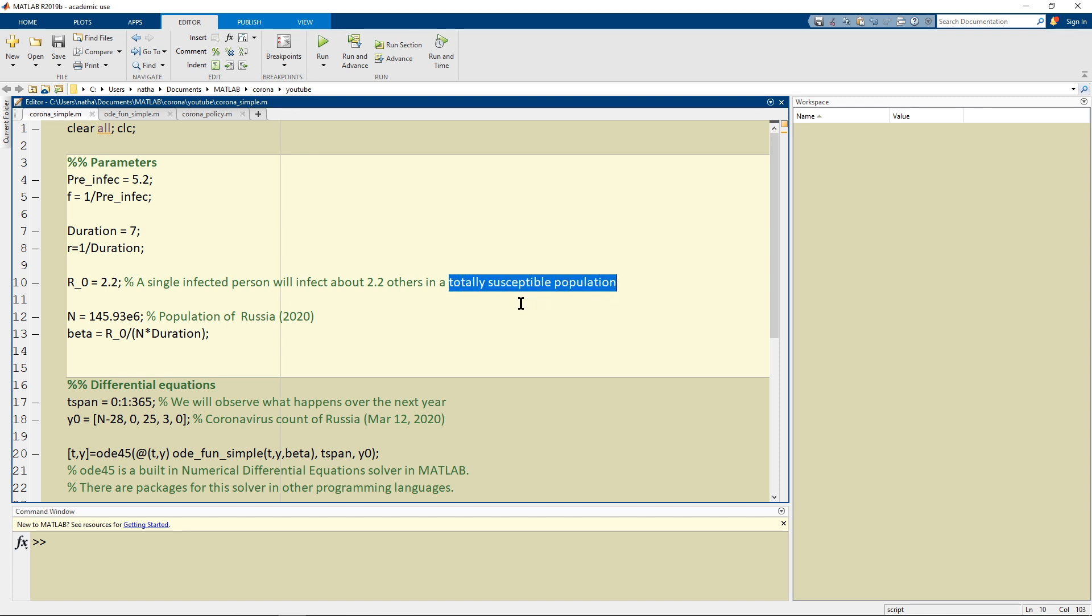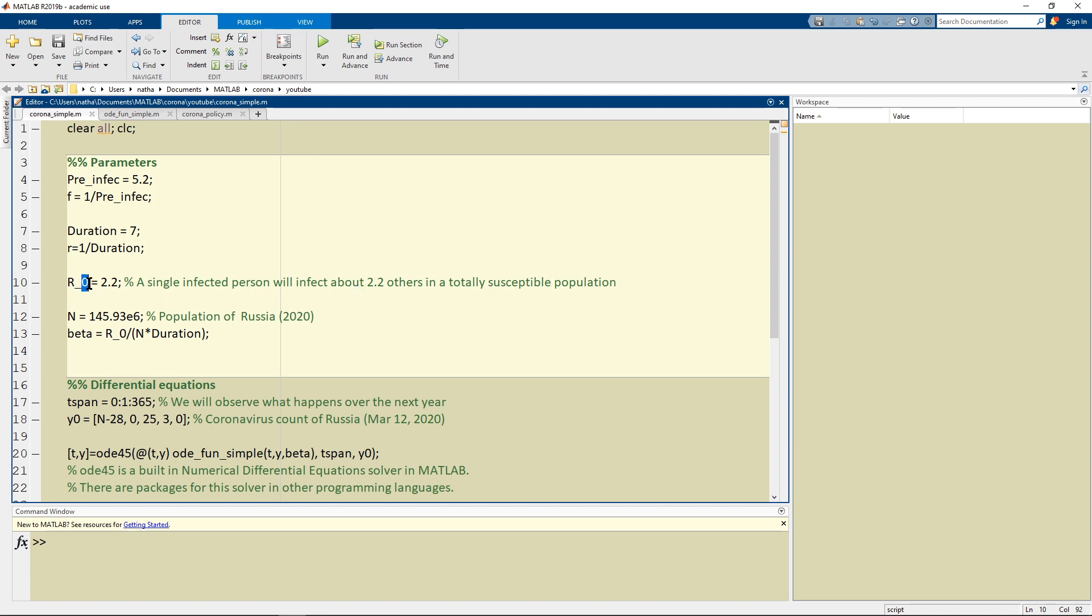This totally susceptible population is actually an important adjective, totally susceptible, because as time goes on there will be less and less susceptible people in the population and so the person with the same disease might infect less people. So this not, this zero stands for the initial value.